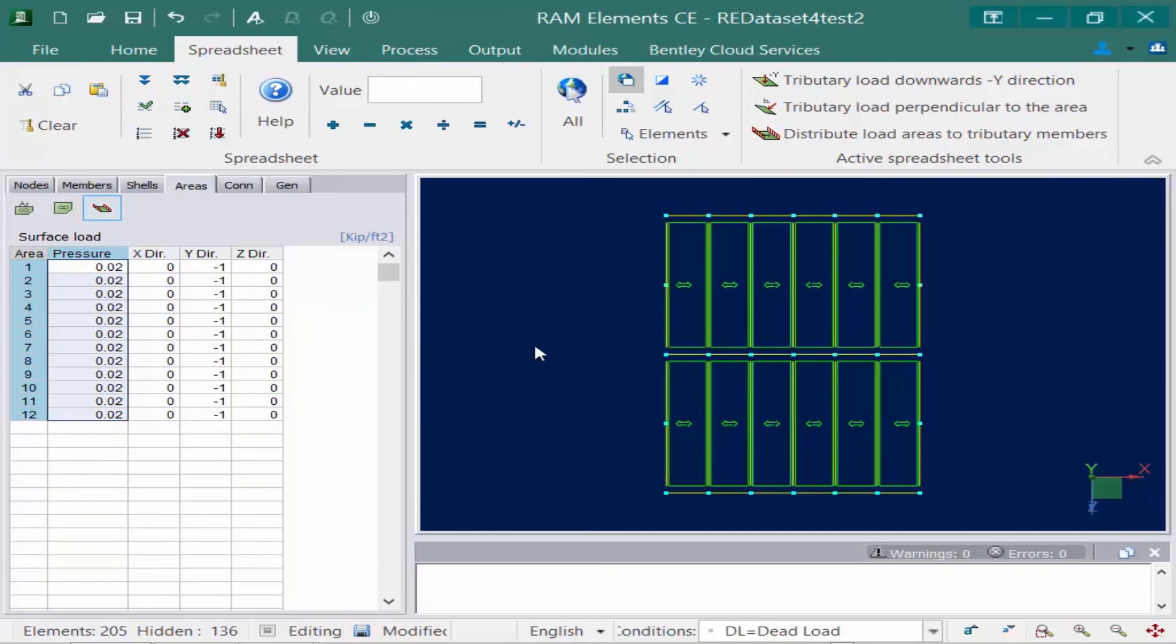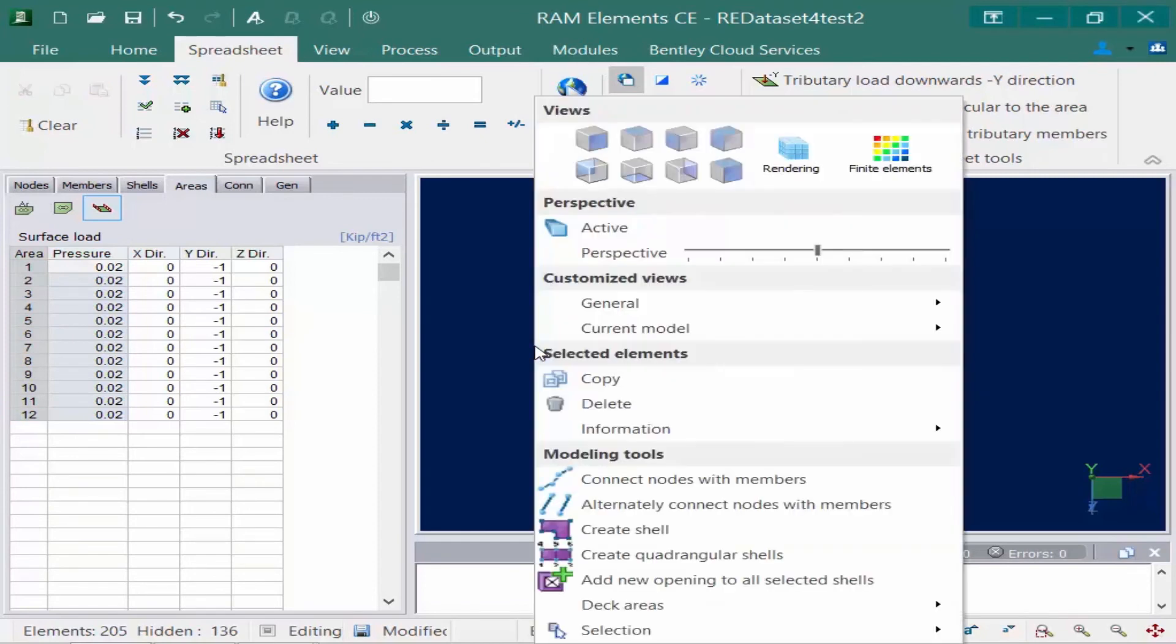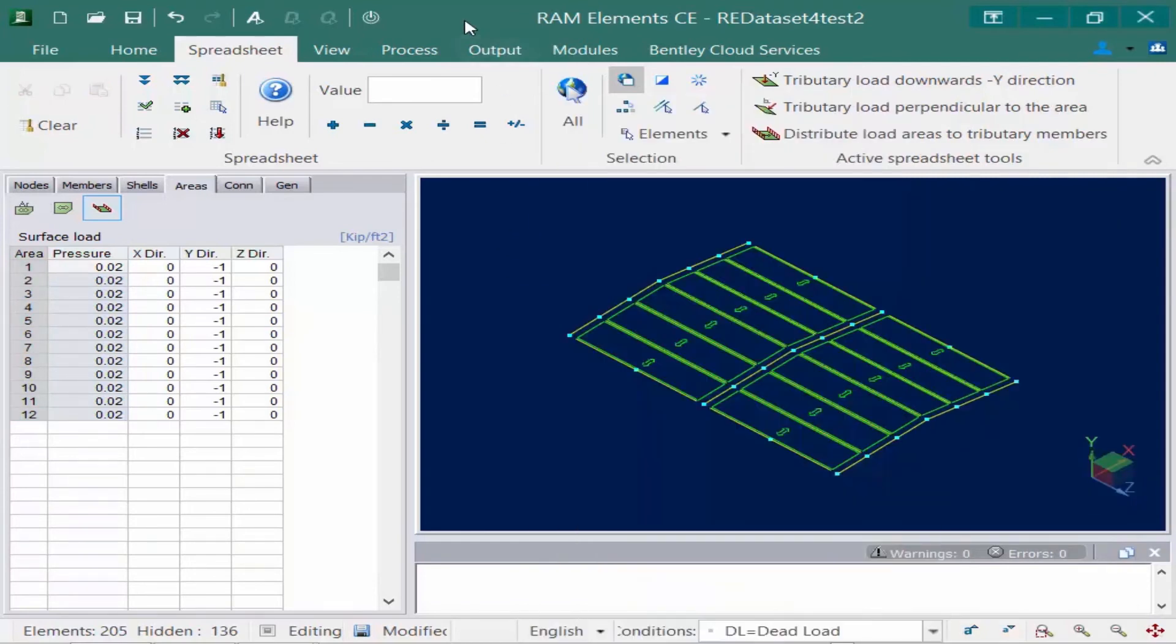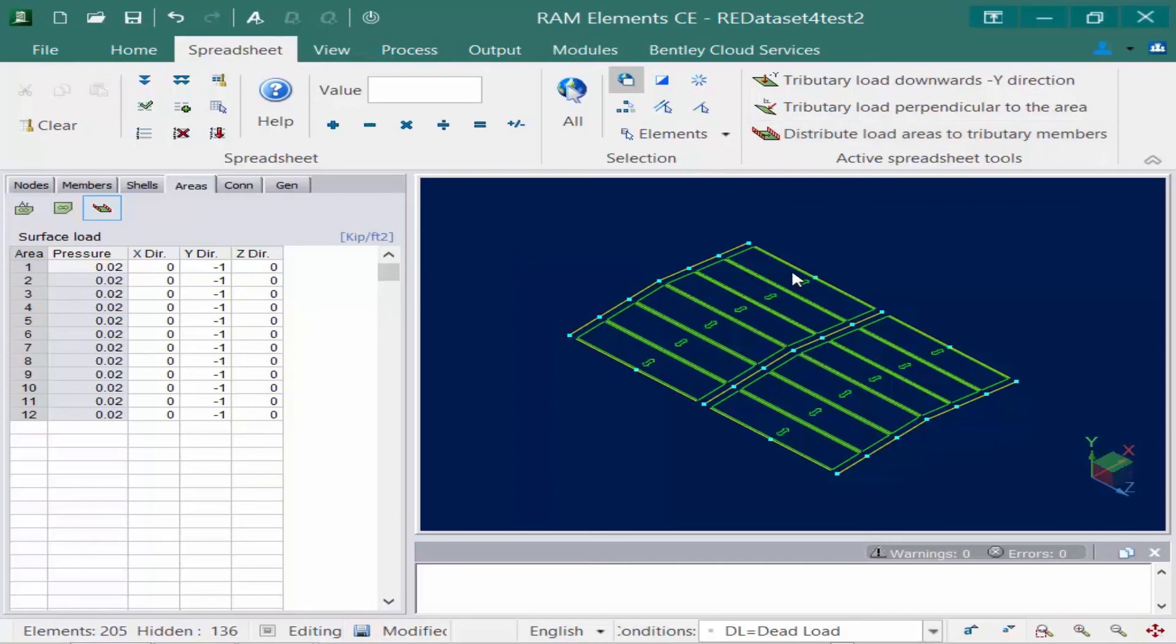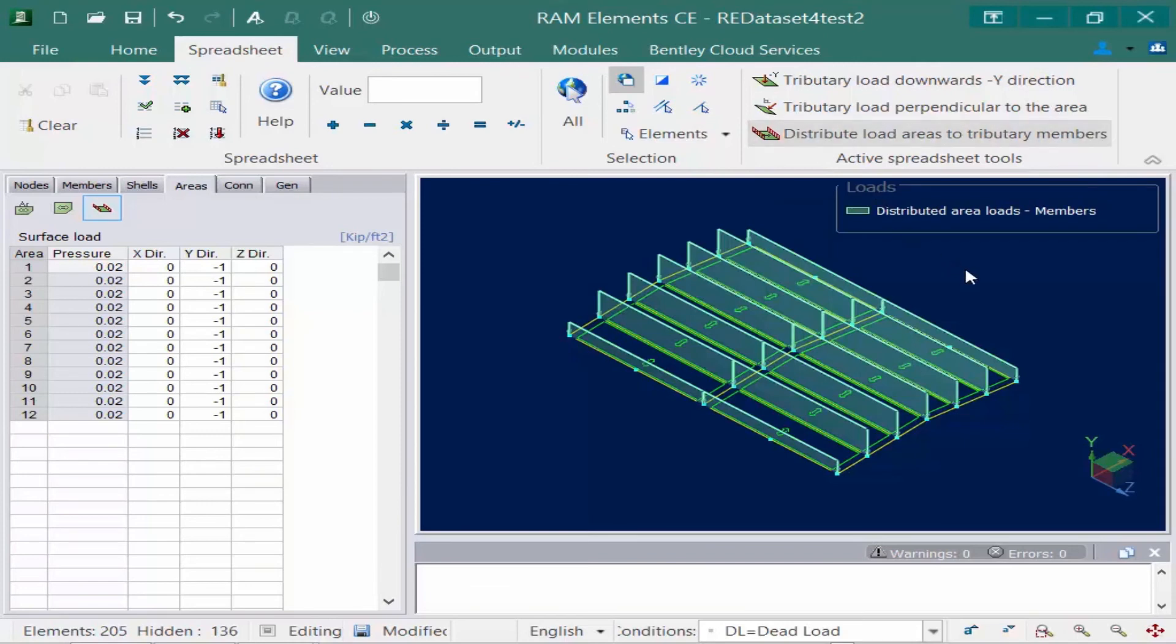Let's go ahead now and take a look at the 3D view of the structure. Now at this point I've created my areas I've specified the pressure. Now what I want to do is I'm going to tell the program to go ahead and distribute this load to the tributary members. So we know the spanning direction and the pressure. I'm going to click distribute load areas to tributary members and then it's going to go ahead and distribute that load for me.